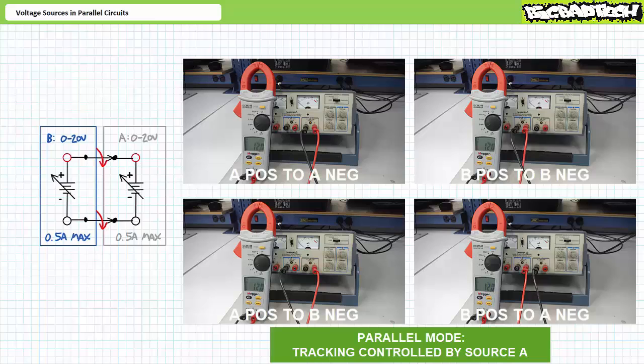In summary, when configured in a parallel fashion, this allows a combined output from 0 to 20 volts and 0 to 1 amp and up to 20 watts. Sources are often configured in a parallel fashion to power loads together when one alone won't cut it. If only your lab partner could be as helpful.